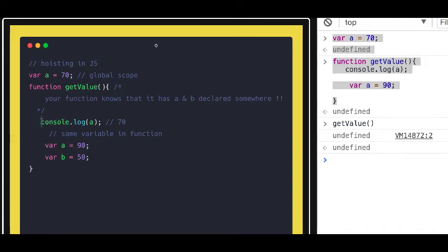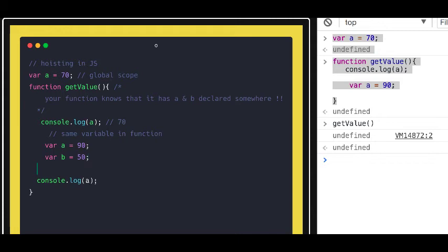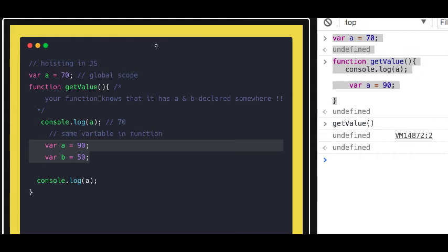Whenever you do `console.log(a)`, at that particular point the function knows `a` is defined, but it doesn't have the value of `a` yet — the value comes after that line. So it gives `undefined`. It will not accept the value coming from the global scope, because whatever you declare is hoisted to the top of the function, and the function knows those variables are already there — it doesn't need to look outside.